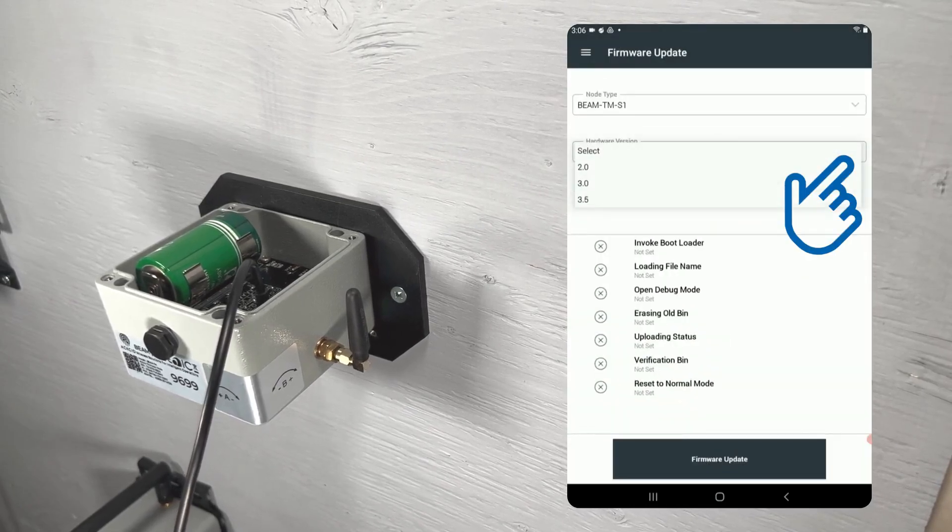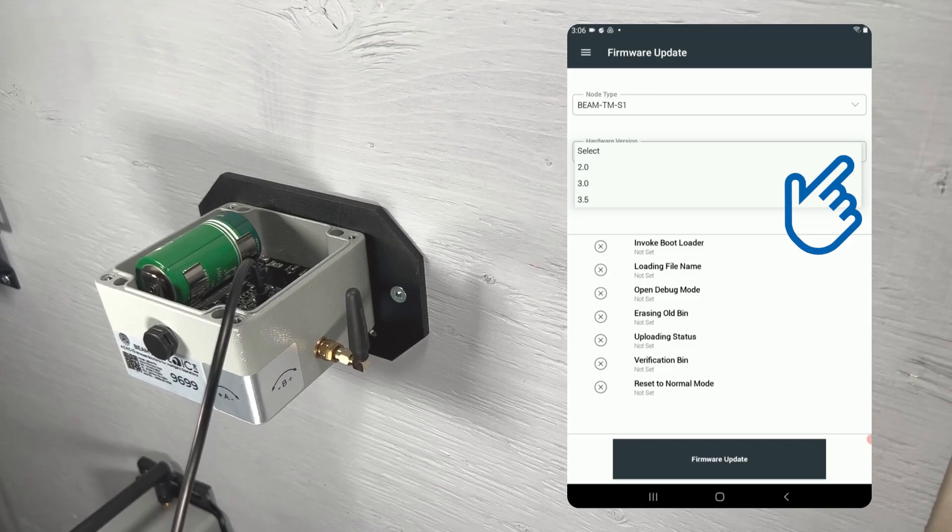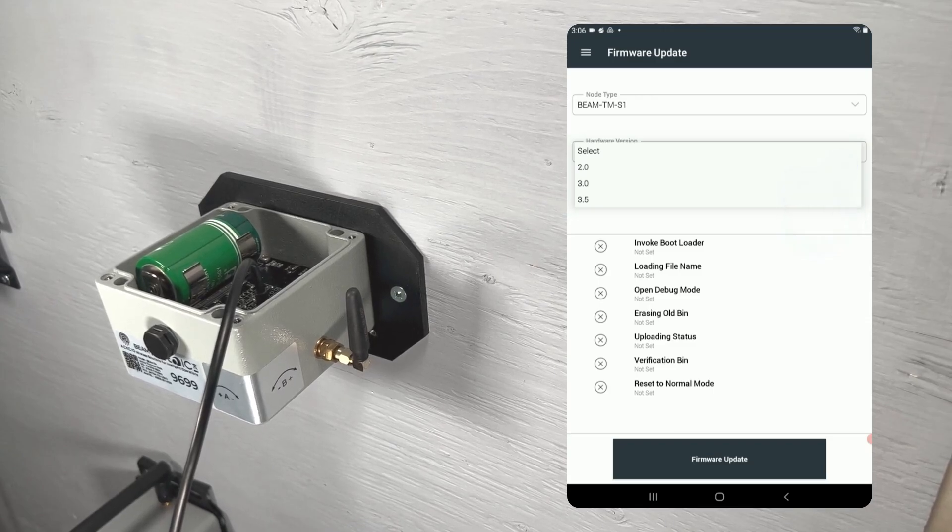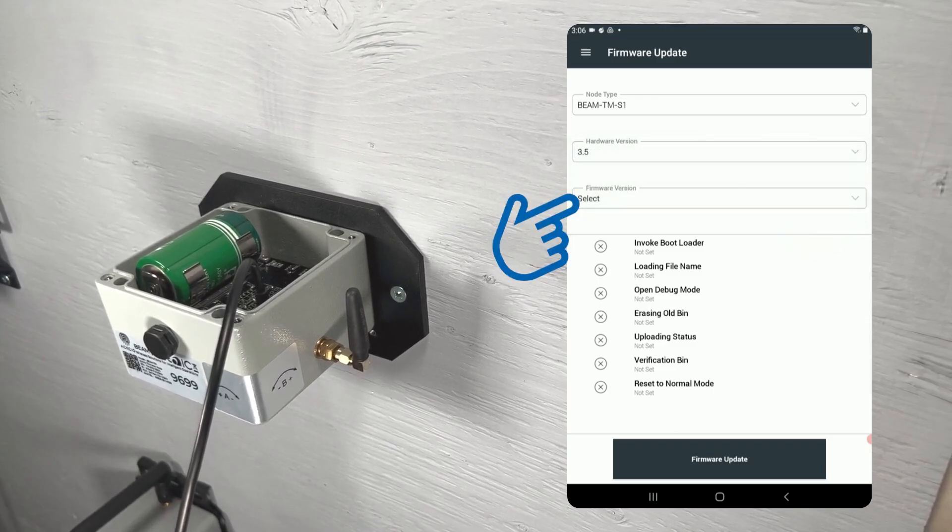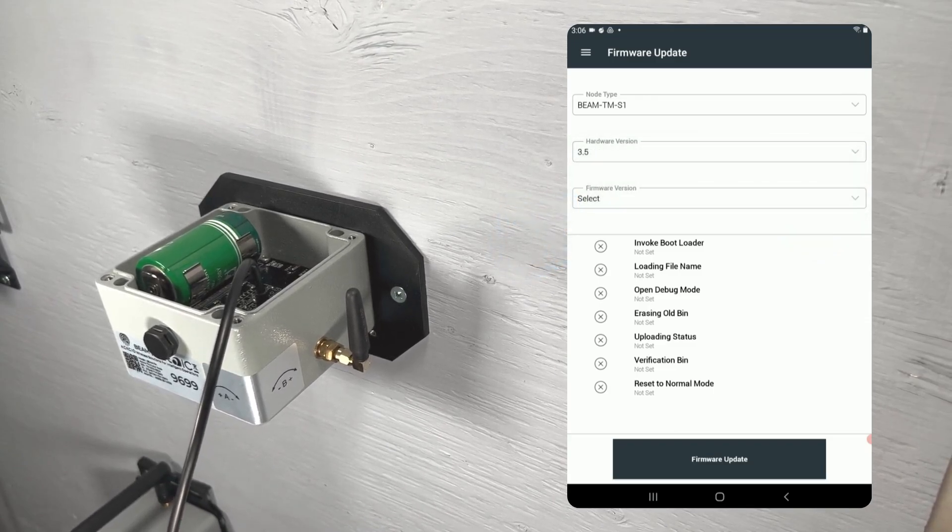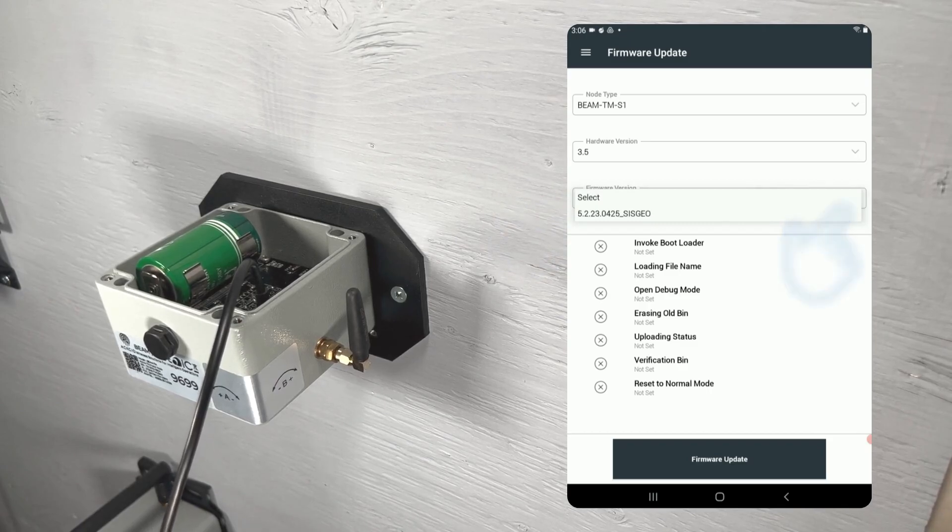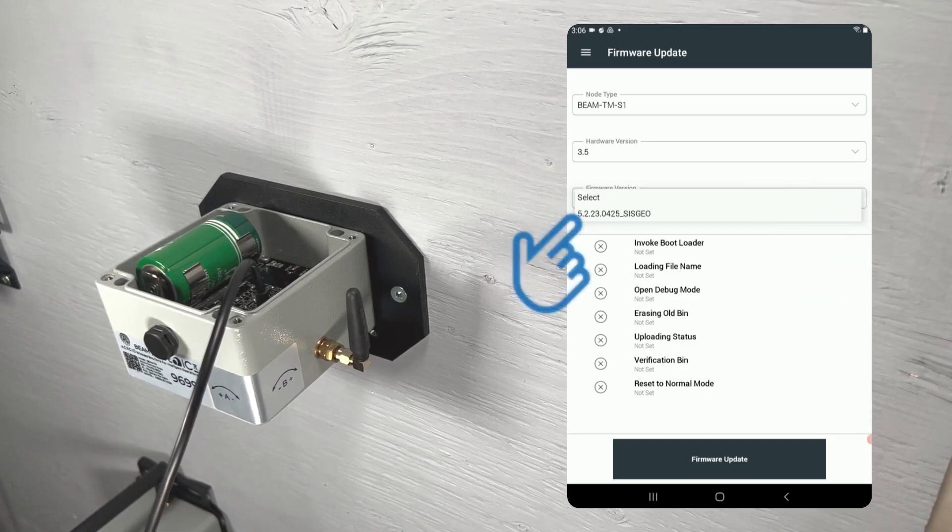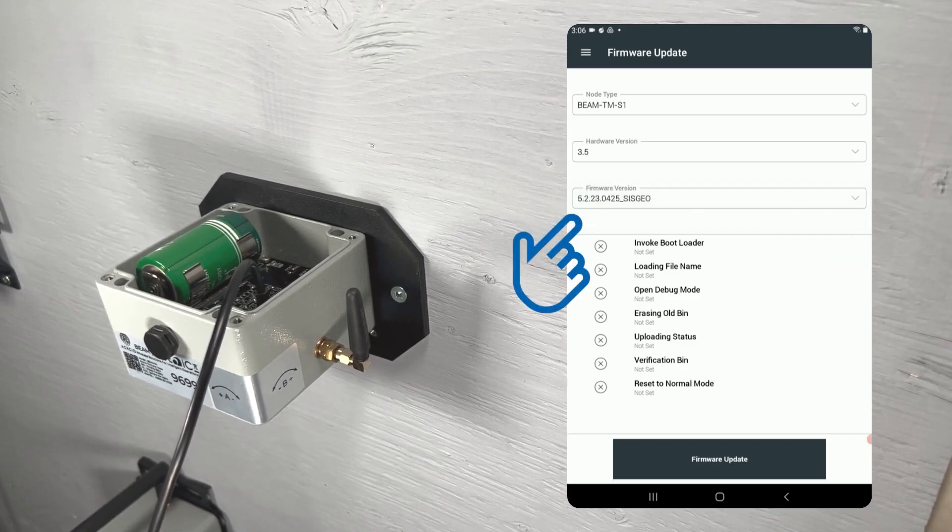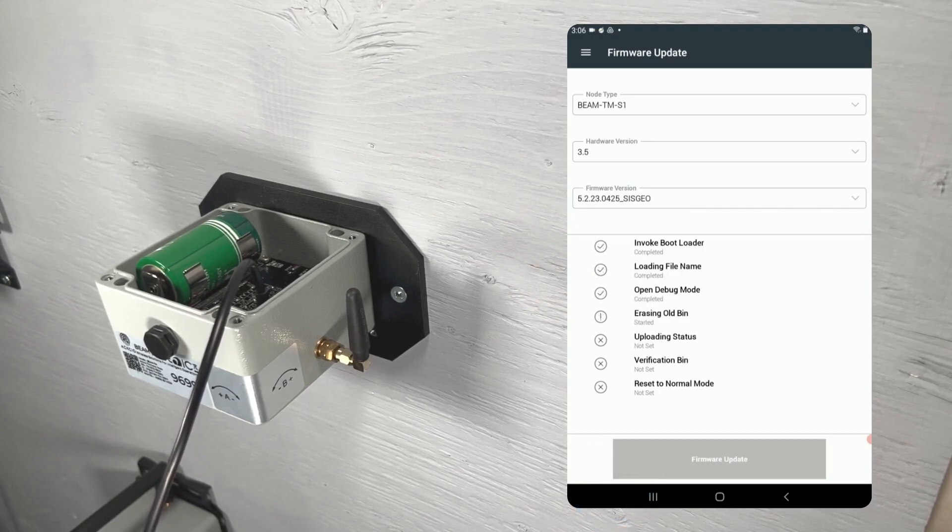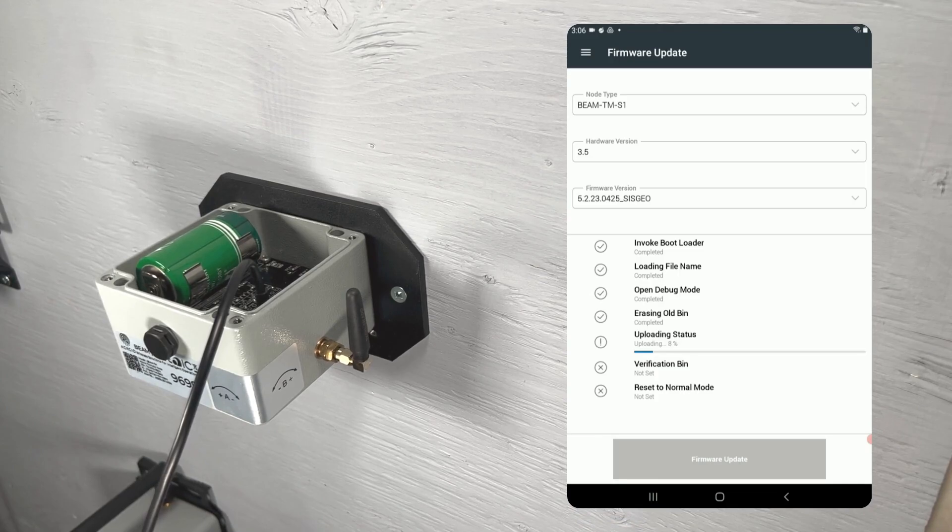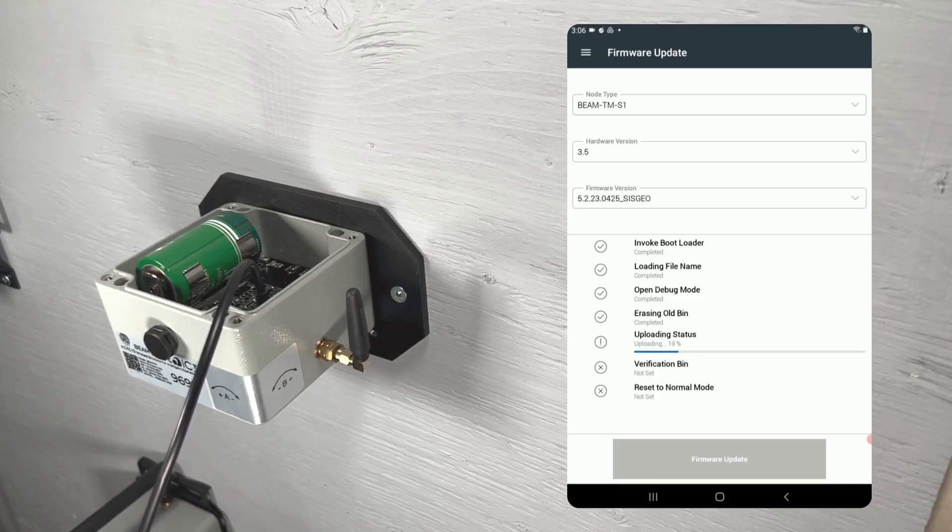Select the hardware version of your node. This information is printed inside your node. Next, we will select our firmware version. For this node, we only have the one version available at this time, so let's select that one. Once you've selected your hardware and firmware versions, tap the firmware update button at the bottom of the screen.